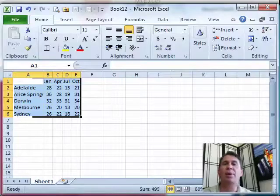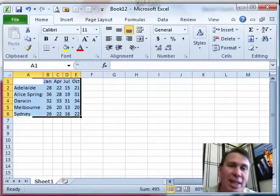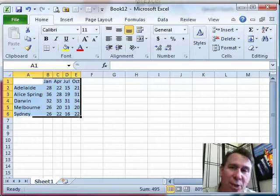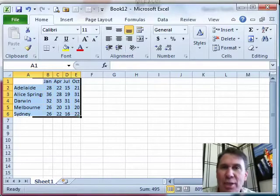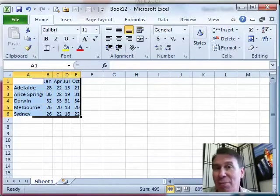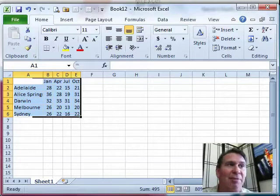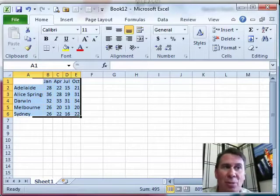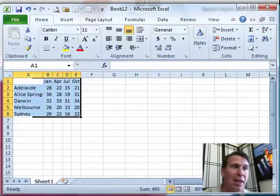Welcome back to the MrExcel netcast. We're working through examples in the Excel Charts and Graphs book, just one example from each chapter. The book covers a lot more than what we're doing here, but I figured it'd be interesting to take one topic in each chapter and demonstrate it here in the video.